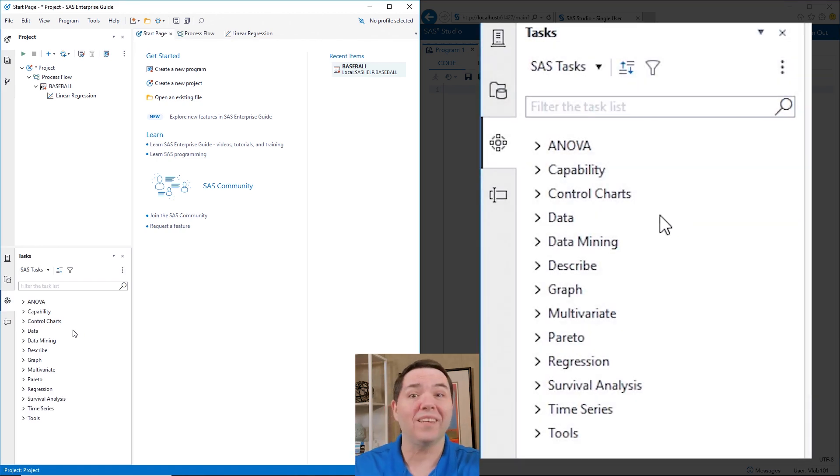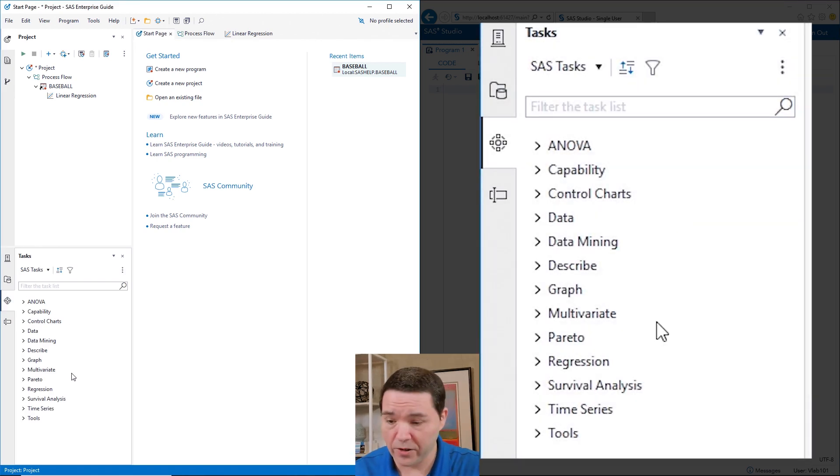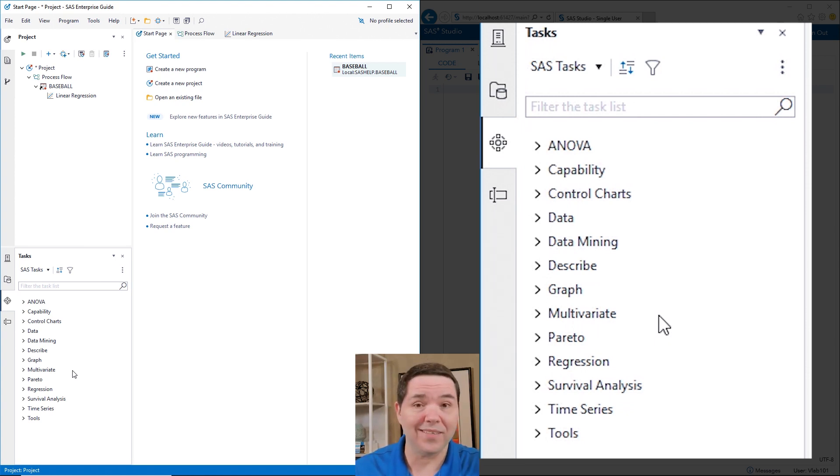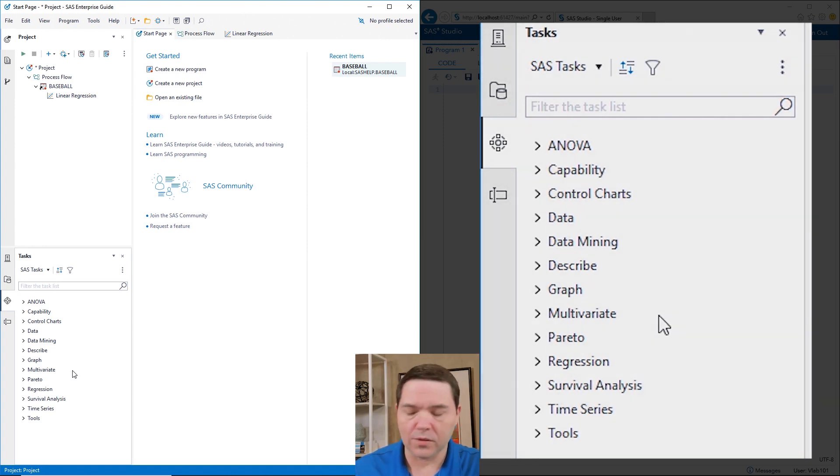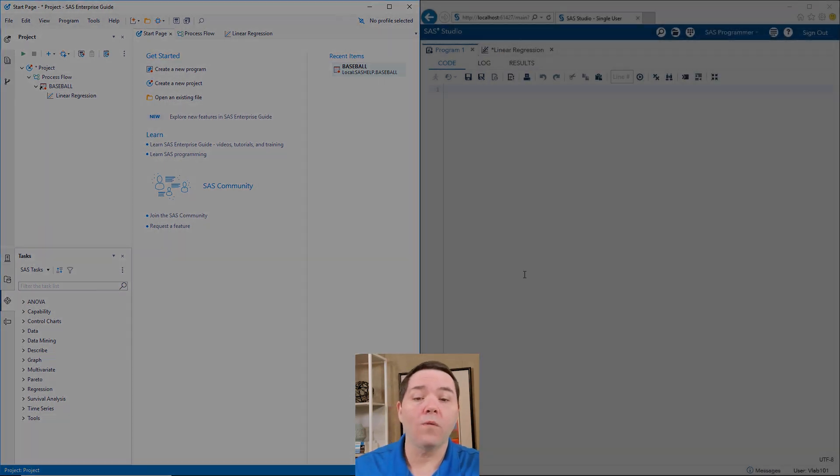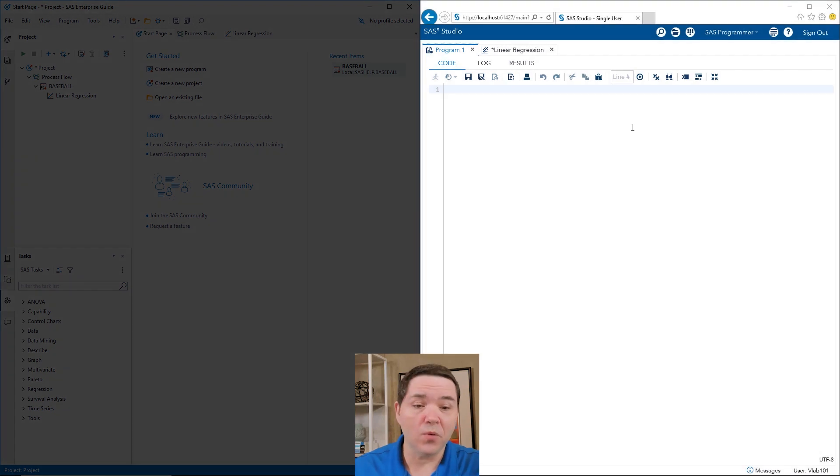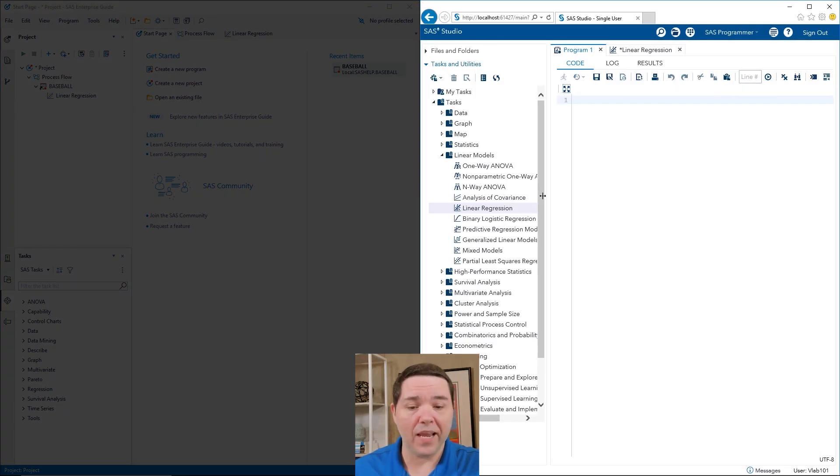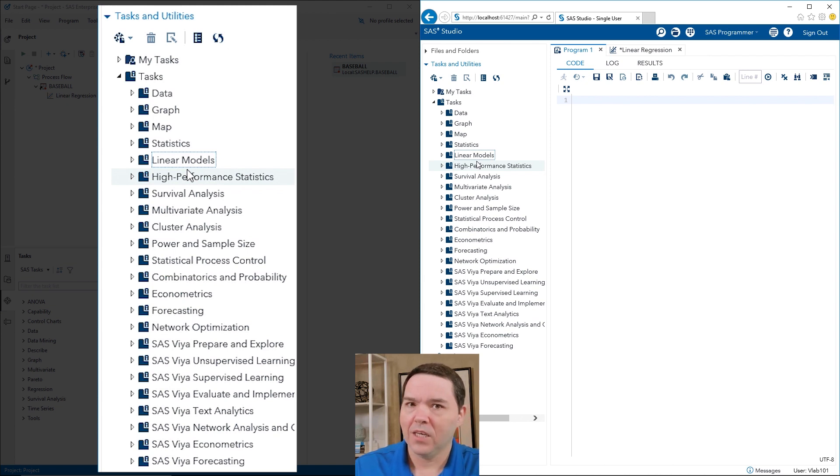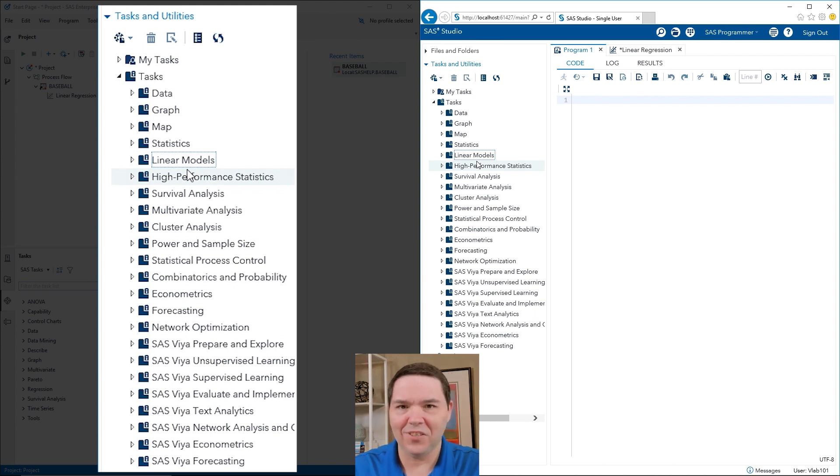If you look over here inside of SAS Enterprise Guide and I go to the task area, you probably recognize that list that you see down at the bottom. And those are the different tasks that are built into SAS Enterprise Guide to allow you to actually get some work done. Now, if I were to go over into SAS Studio and bring back my left panel here, here are all of the tasks there.